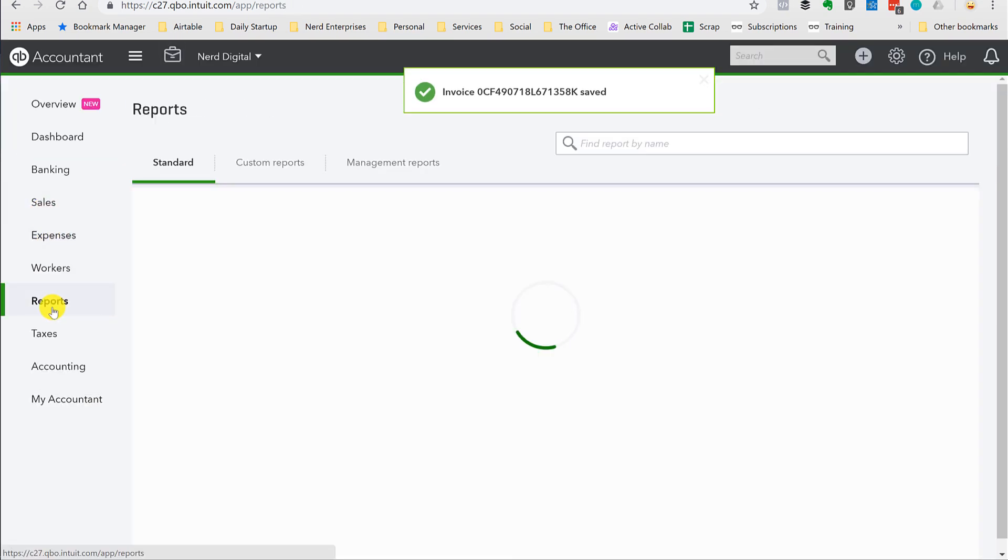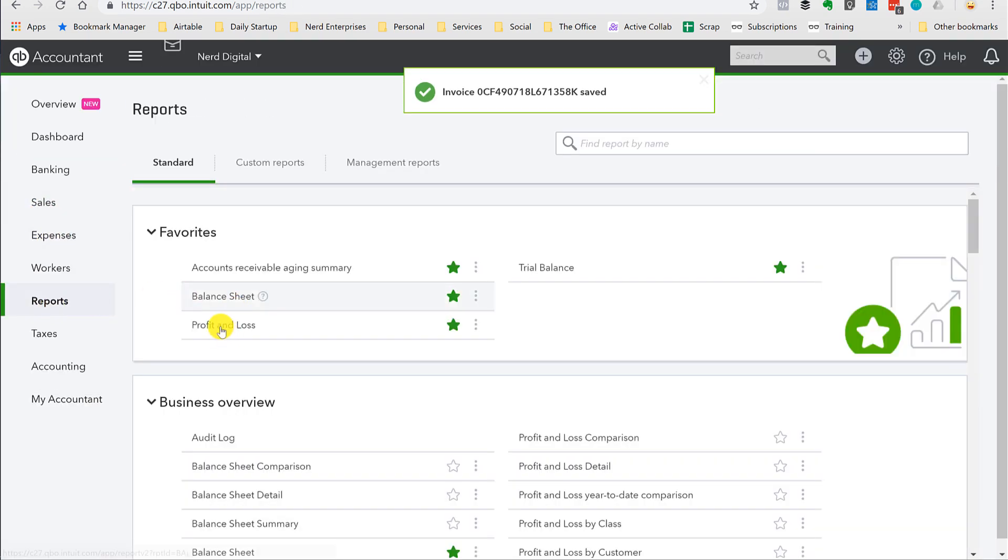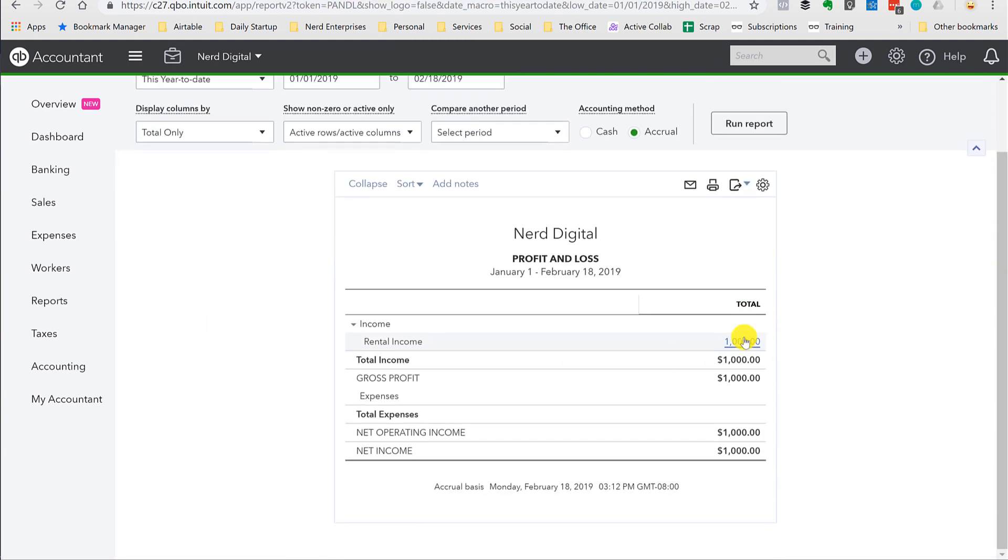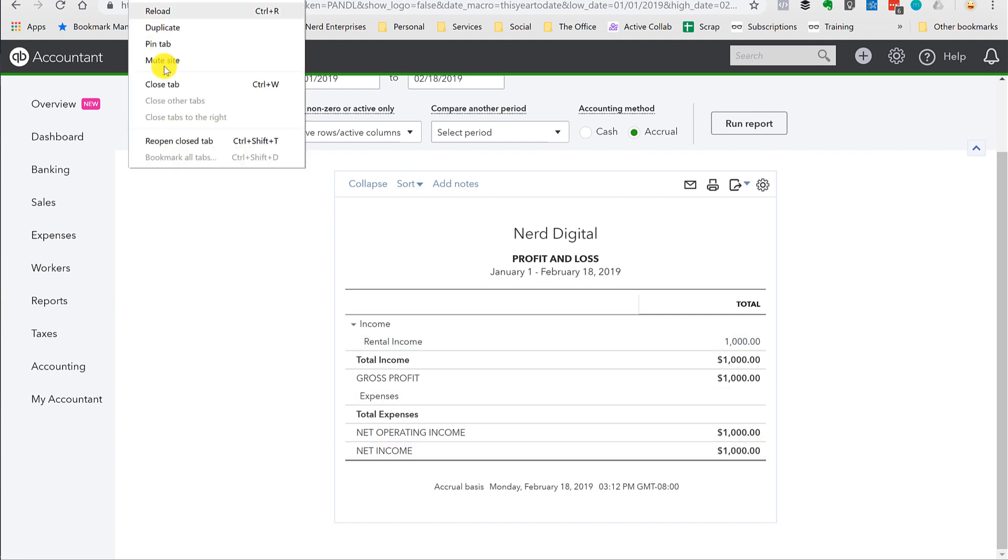Okay. Let's go to reports. Let's run a profit and loss. And there's rental income. No other expenses. No other income. Nothing else on the books other than this rental income. So we have $1,000 in income and $1,000 in net income because there's no expenses going against that. Let's look at what happens on the balance sheet.